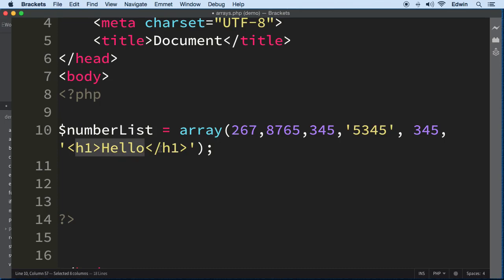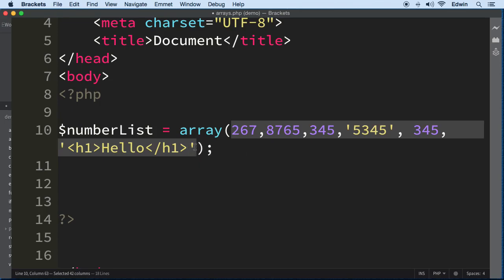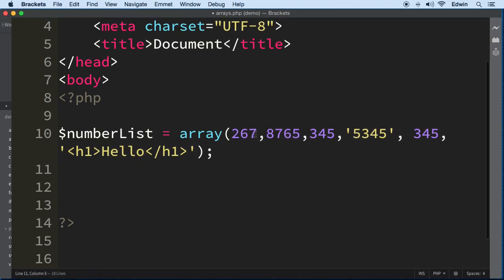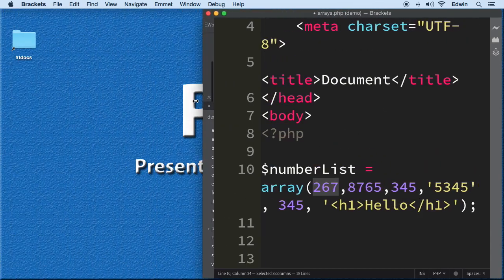We have this array with many different types of values. We even have an h1 saying hello. One thing I've got to tell you about arrays is that these values are called indices. The index in an array starts with zero, so this first spot, this number, is index zero.